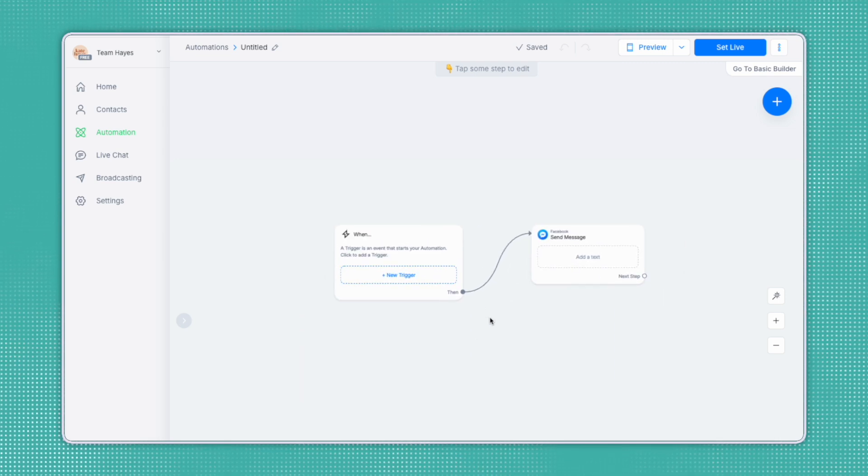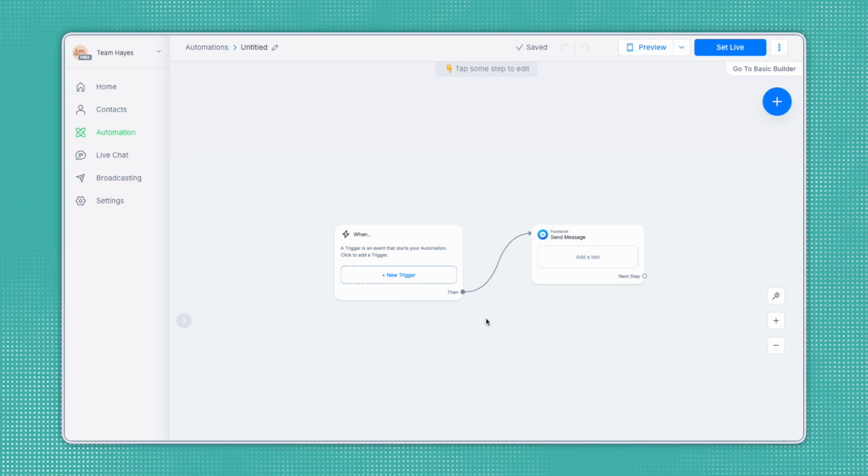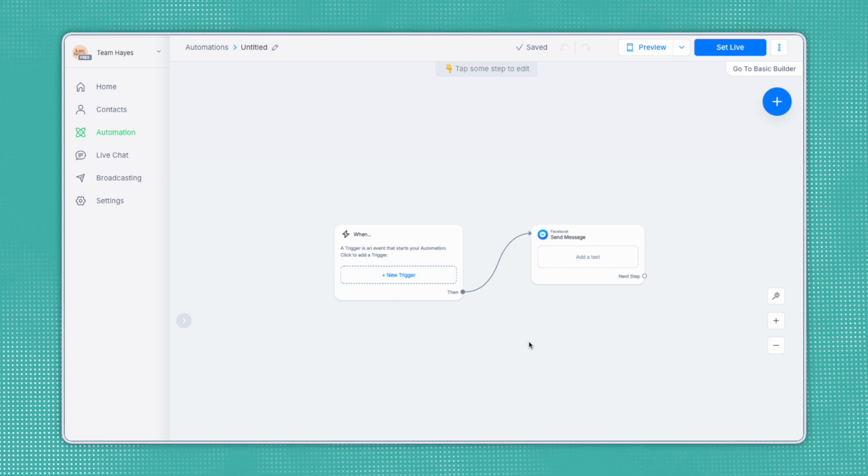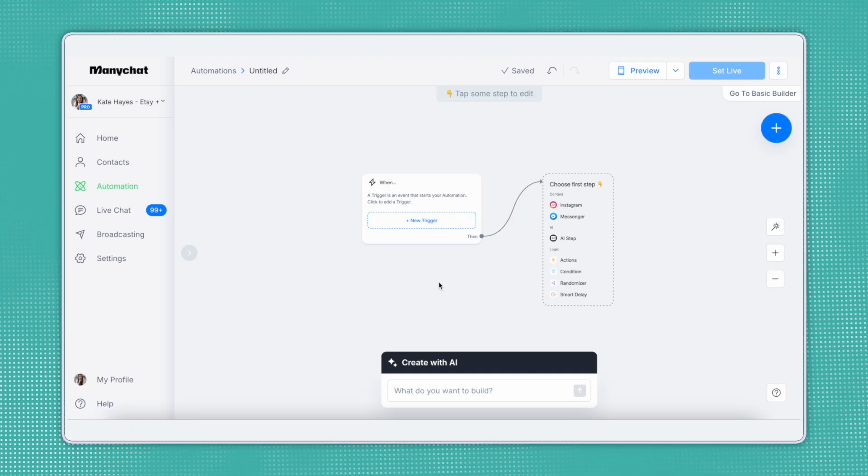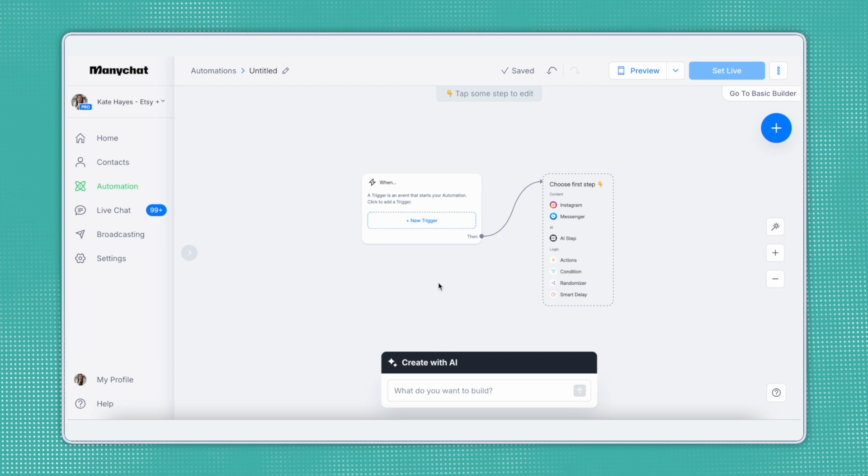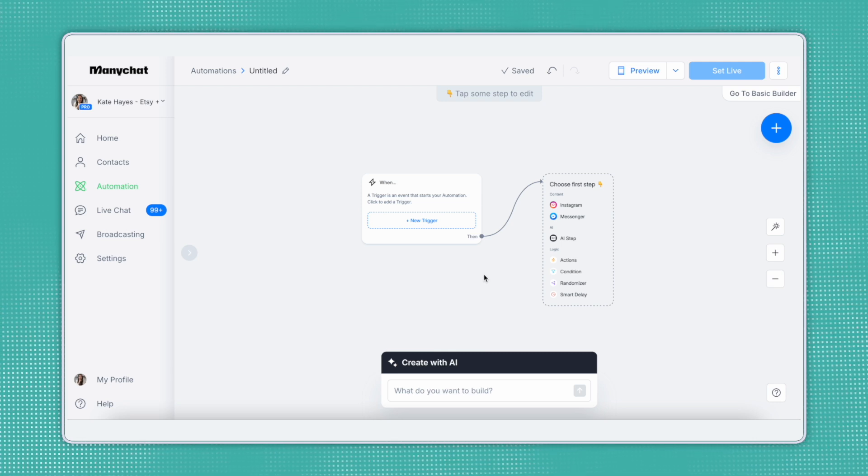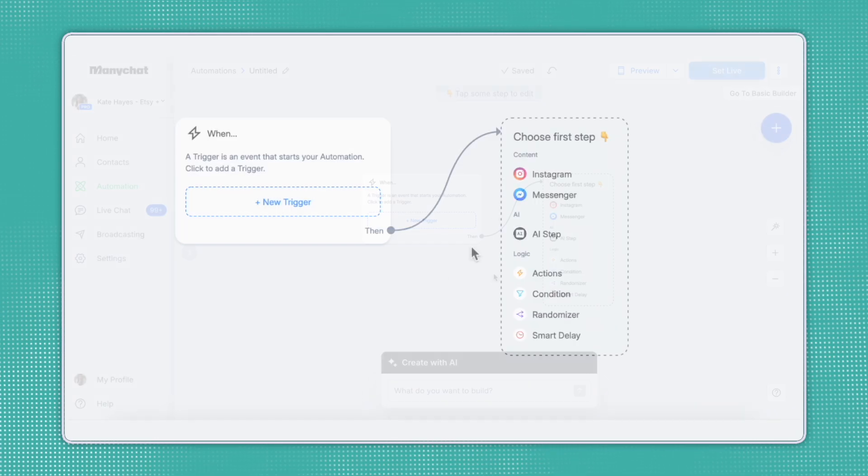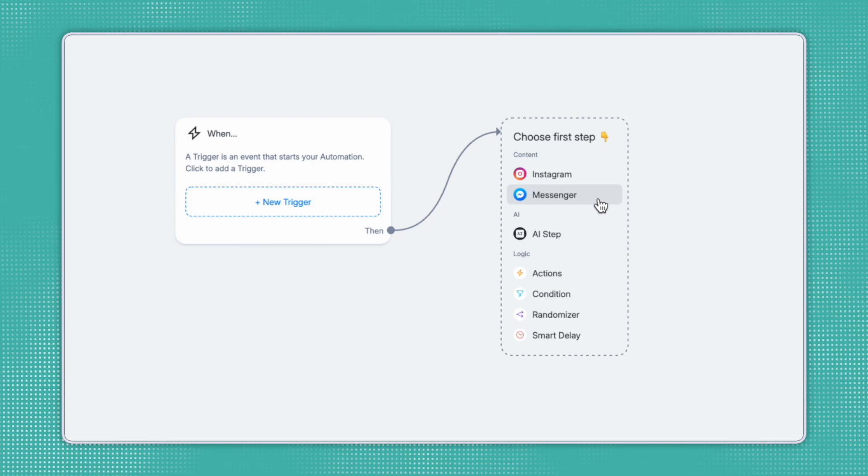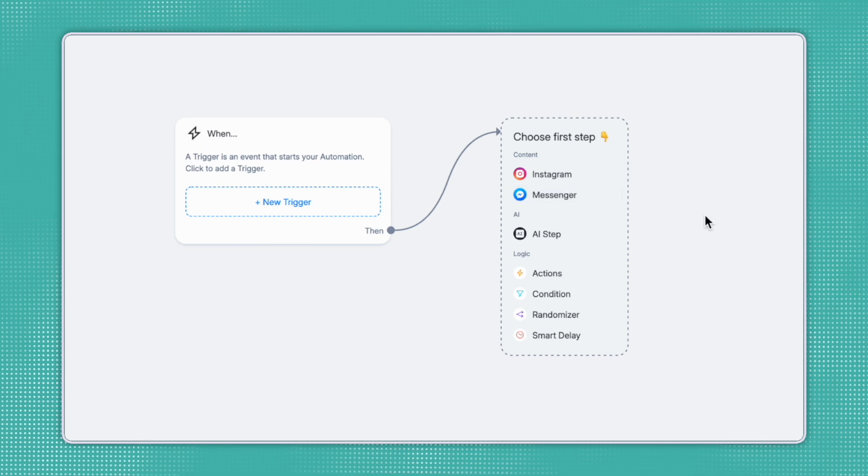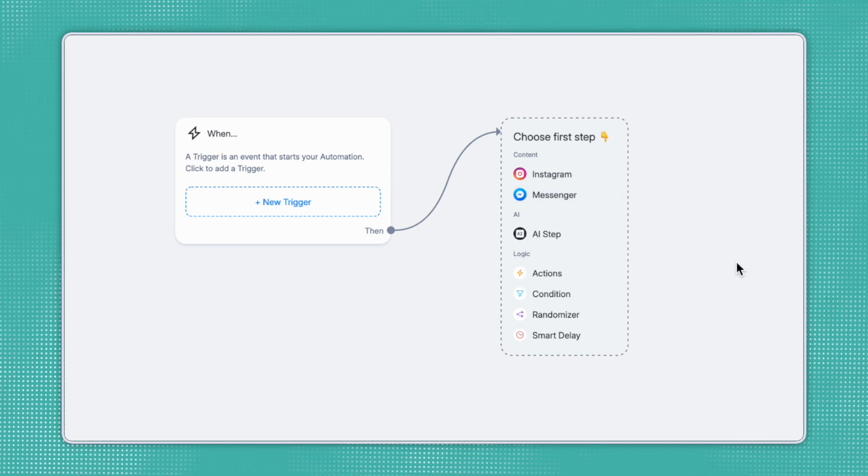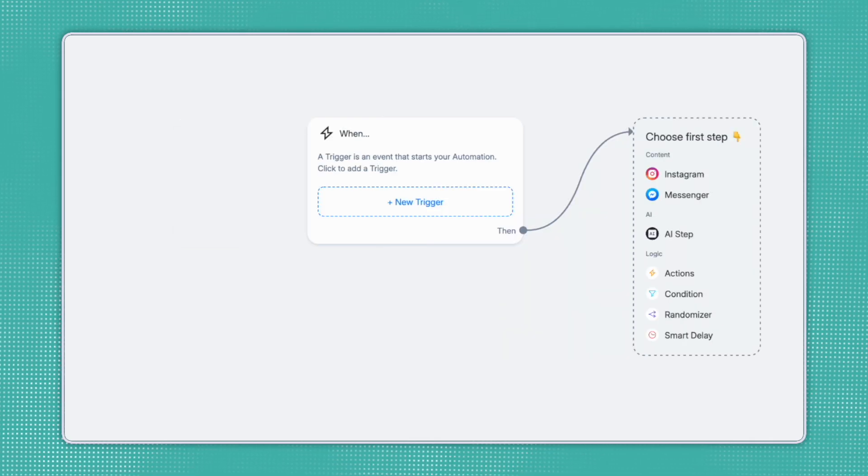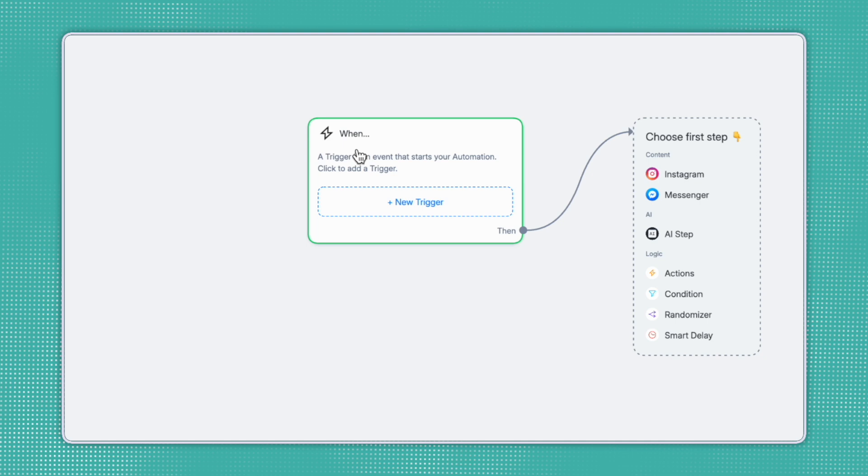For this tutorial, we'll be building a very basic flow so that you can see the simple function from ManyChat. Your screen might look a little bit different depending on what plan you have. This is the Automation Builder in our pro account. As you can see, we have Instagram and Facebook set up, and there are other tools available in the pro plan as well.